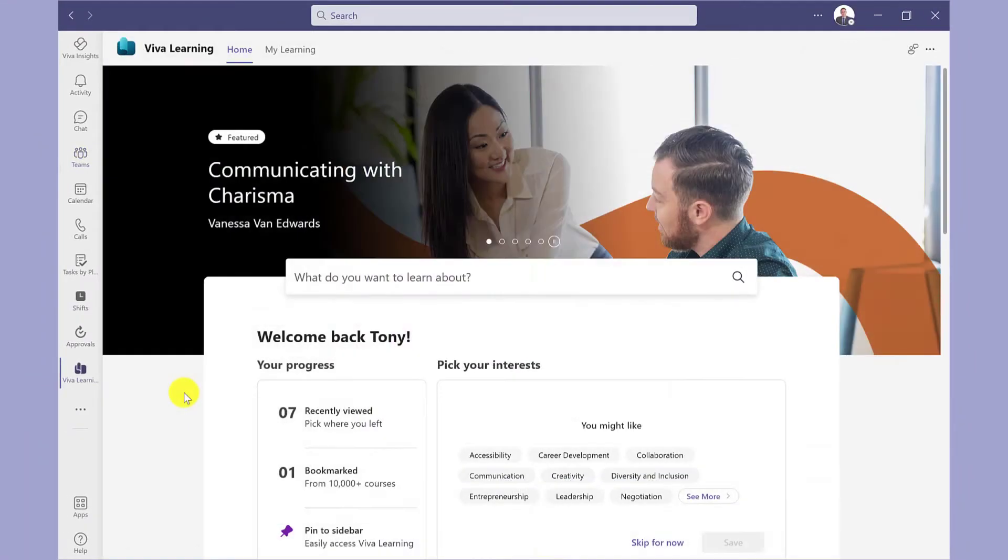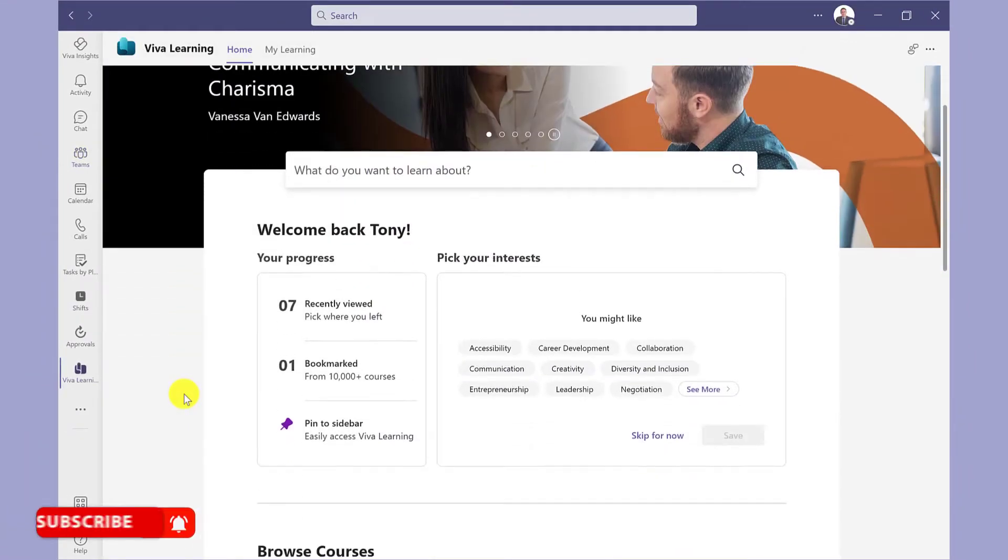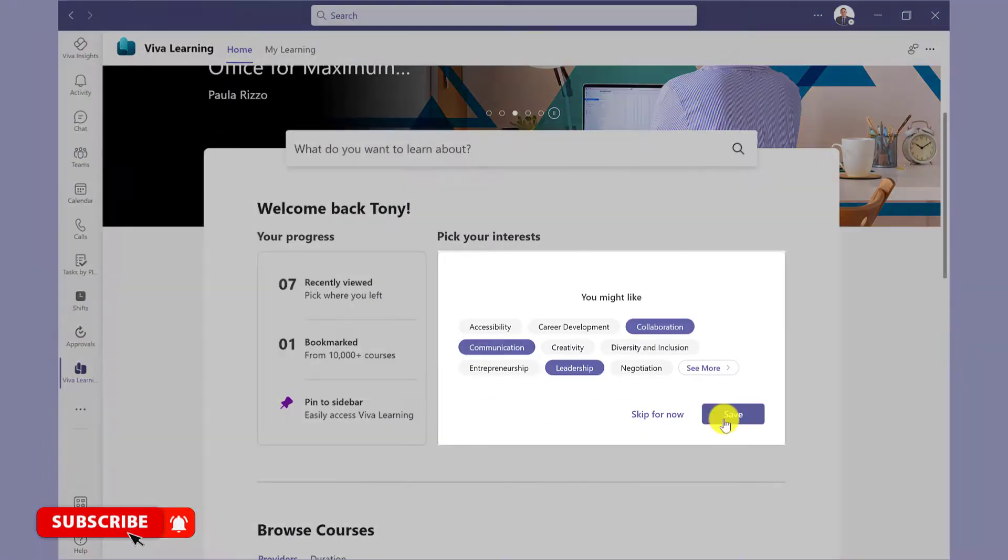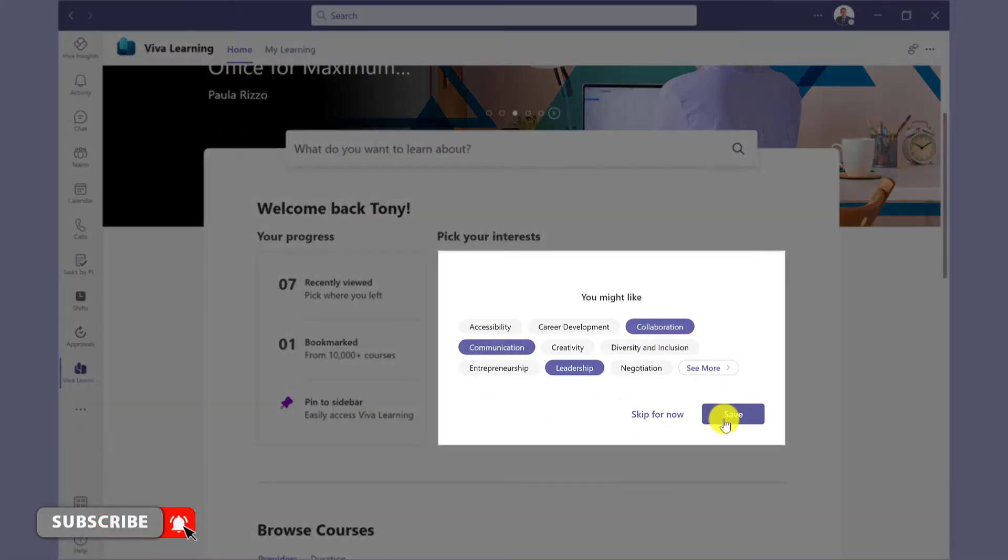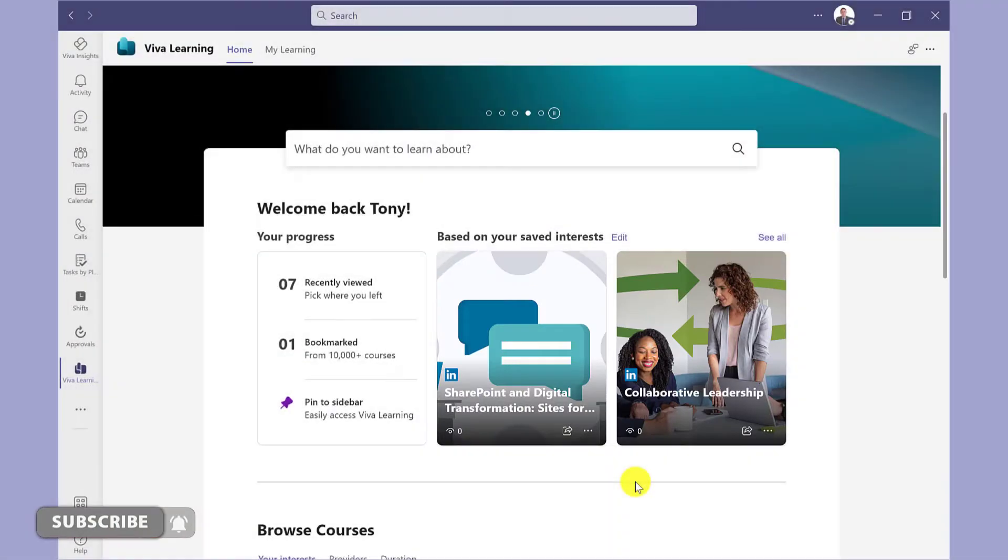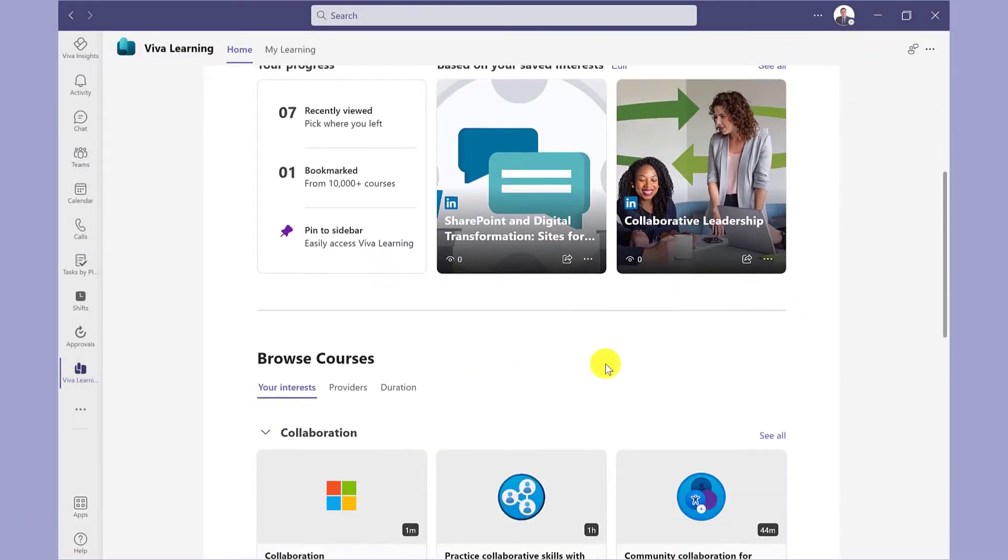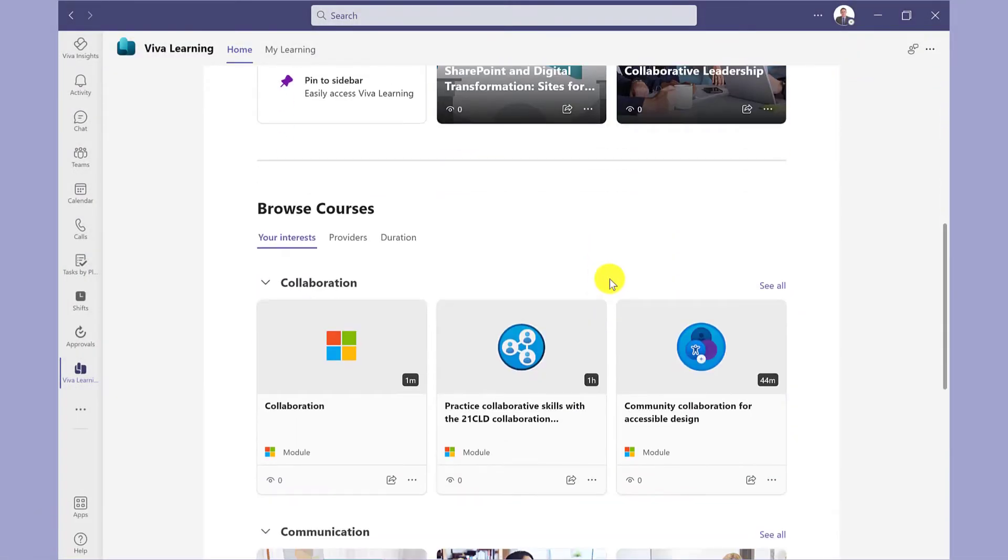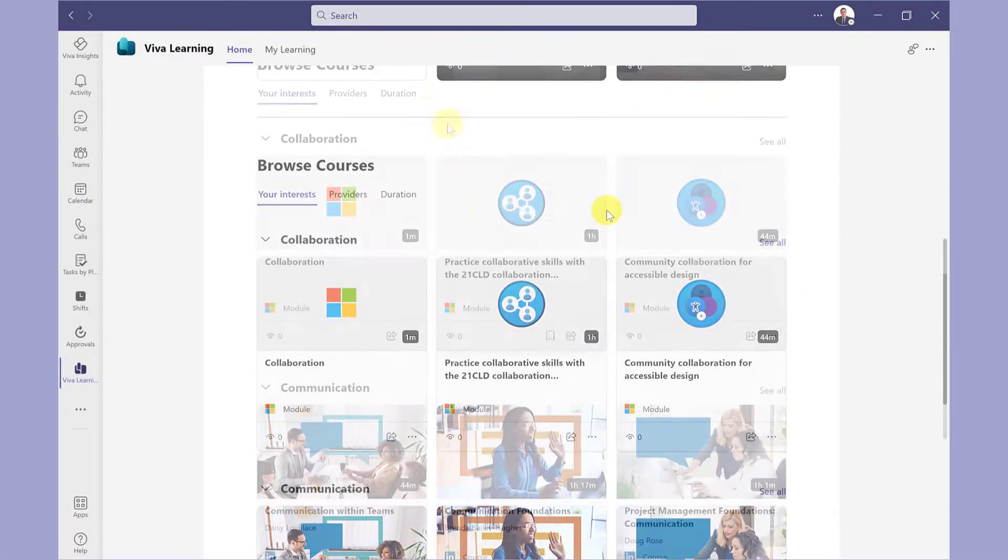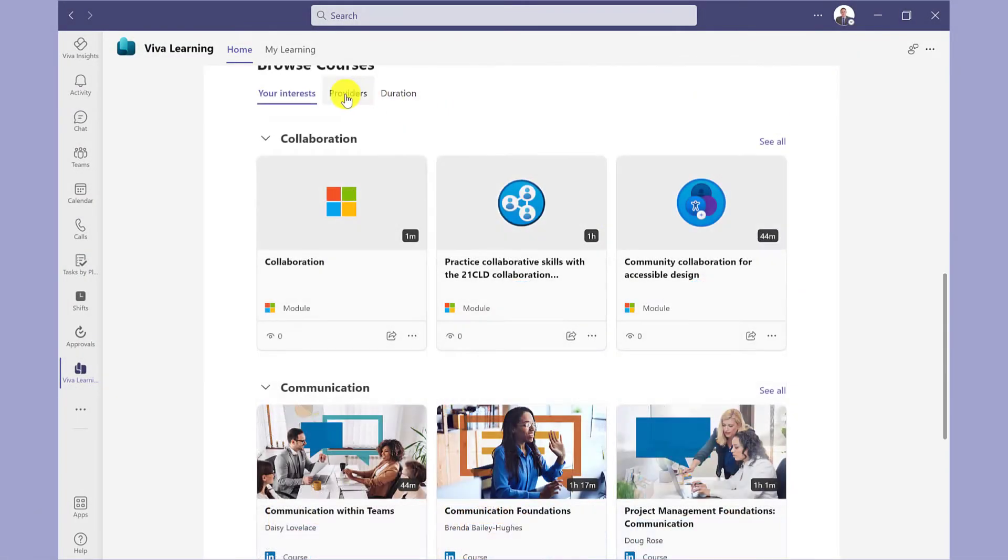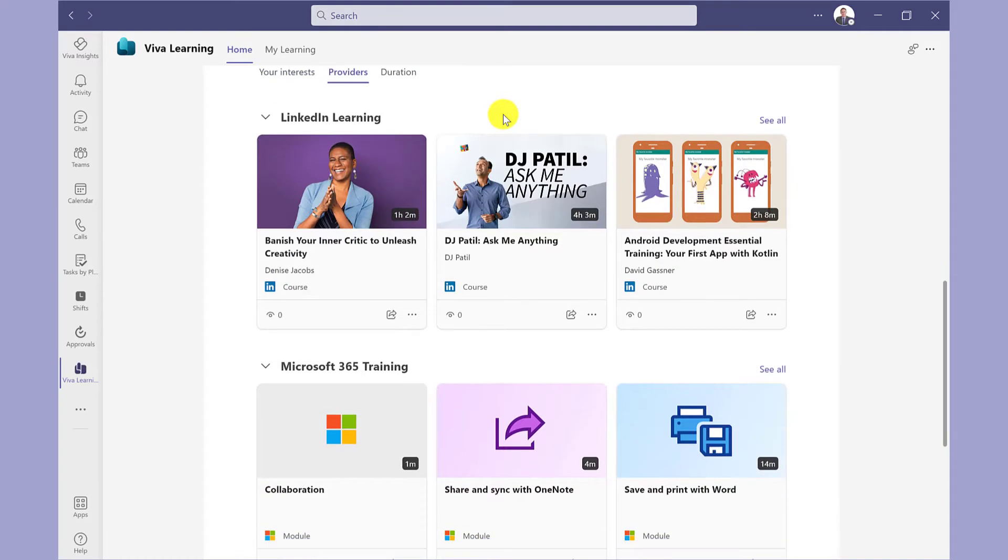This is the Viva Learning homepage. Here I can pick my interests, and Viva Learning will make suggestions based on this. If your organization has signed up with LinkedIn Learning, then you can start these courses.